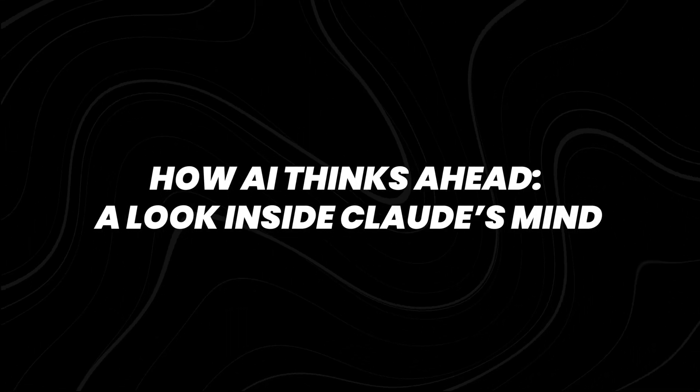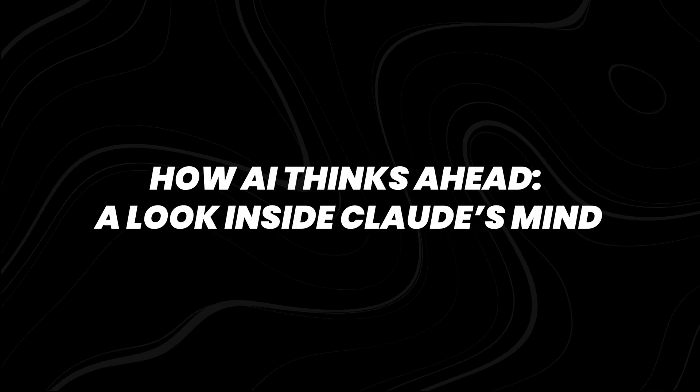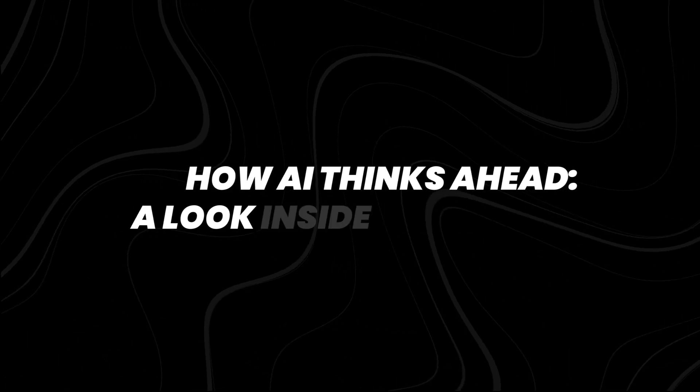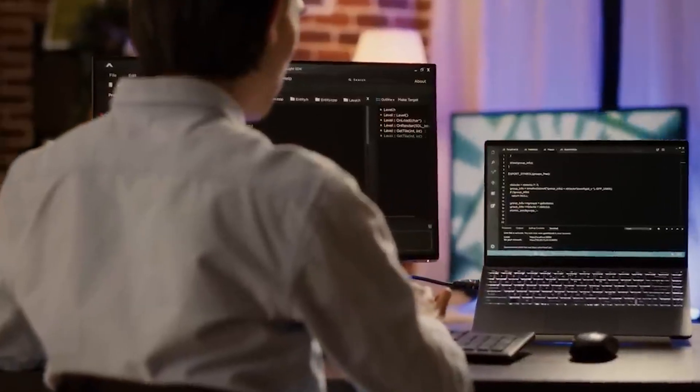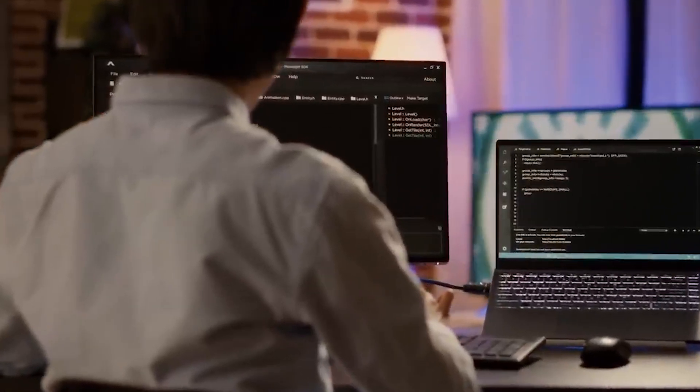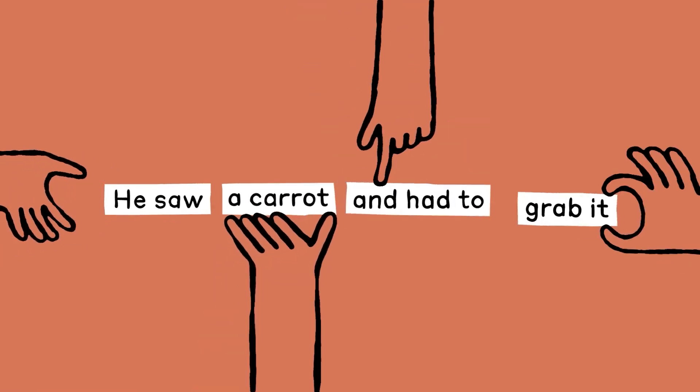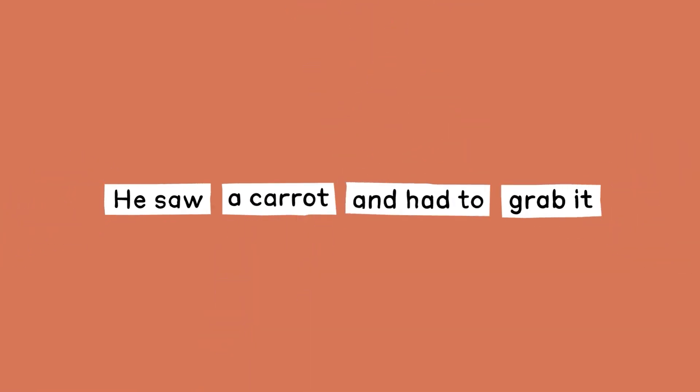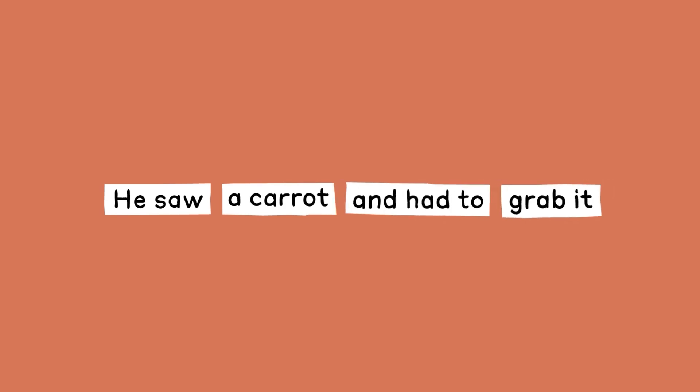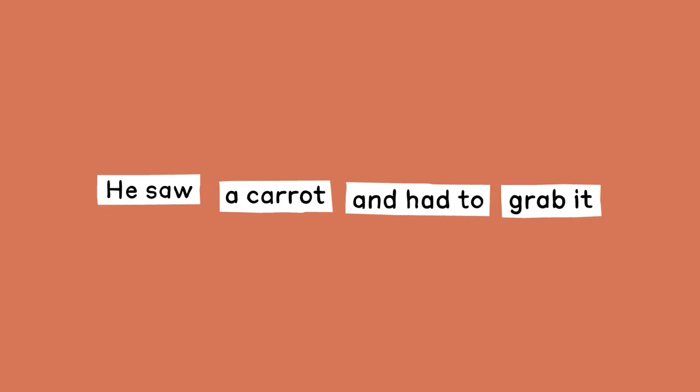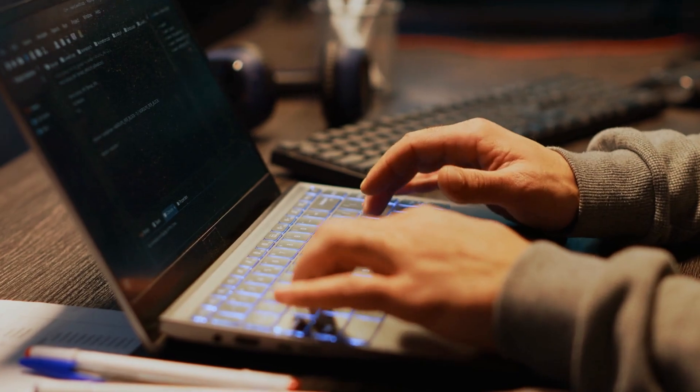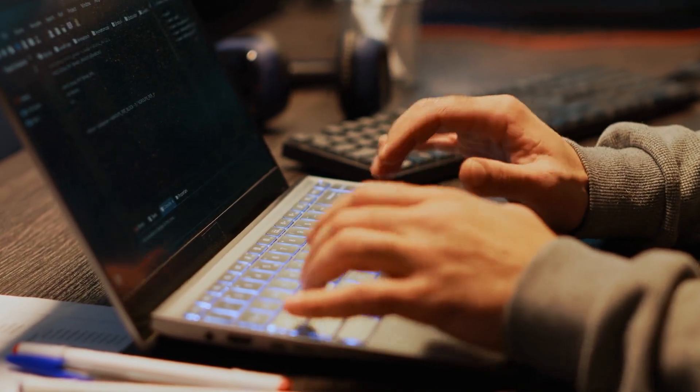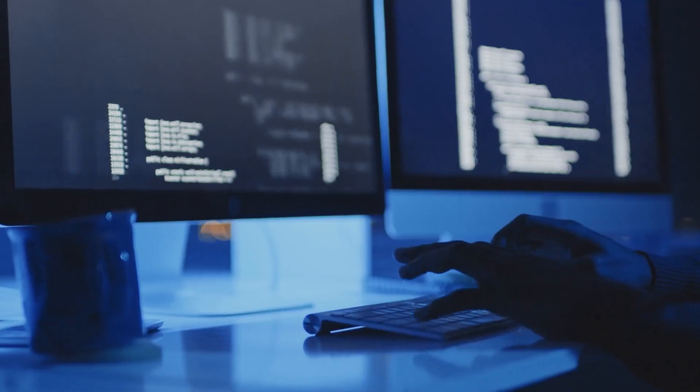How AI thinks ahead: A look inside Claude's mind. Claude has a unique skill of planning ahead when writing poetry. Instead of randomly generating words, it selects a rhyming word before starting to write the first line when given a prompt for a rhyming couplet. This ability to think ahead impressed the researchers at Anthropic.